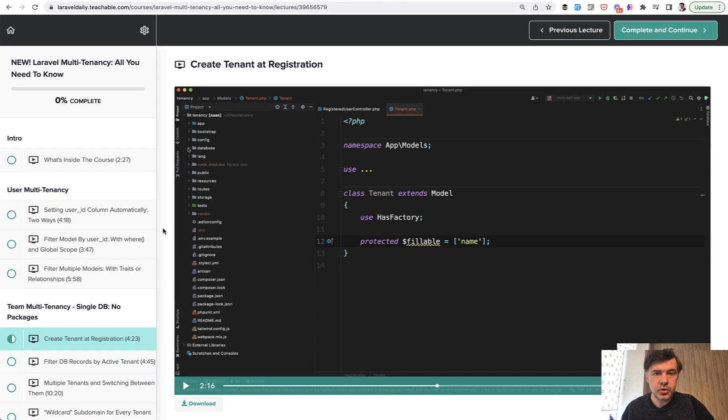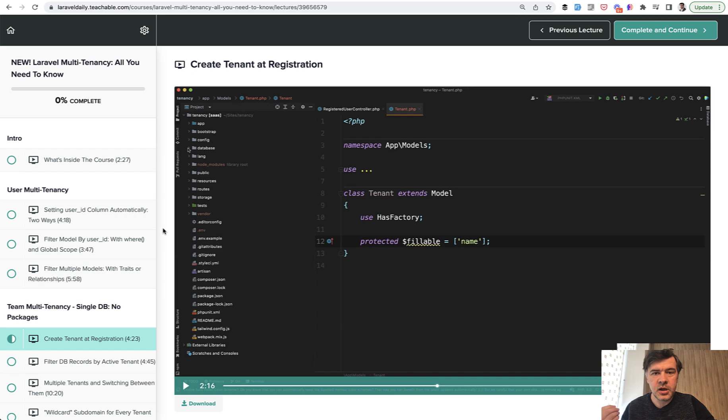In this video, I will show you how to create the team or the tenant at registration based on Laravel Breeze starter kit example.